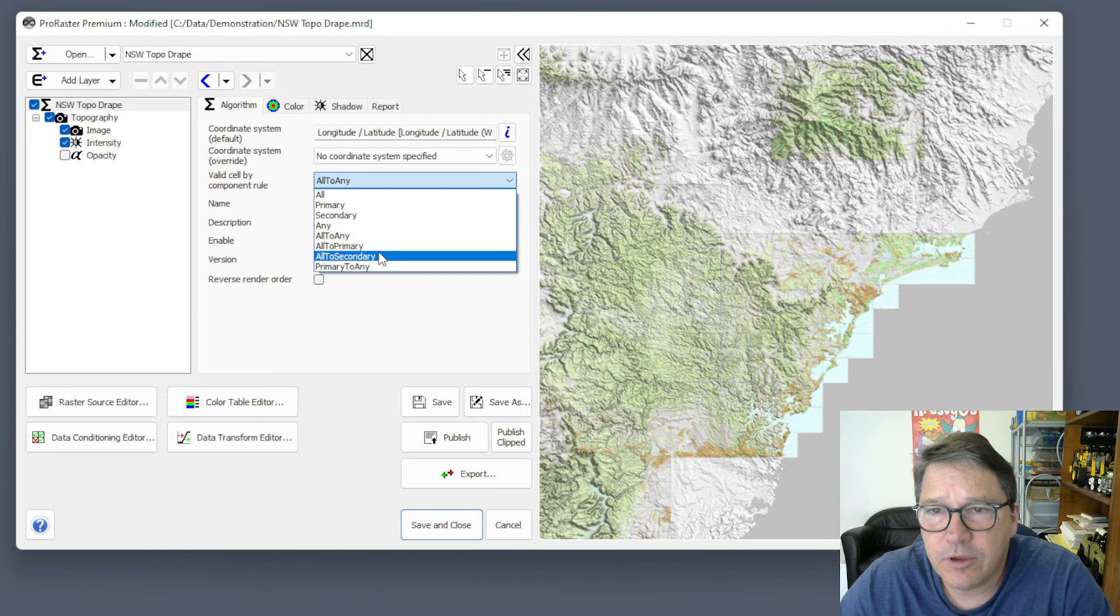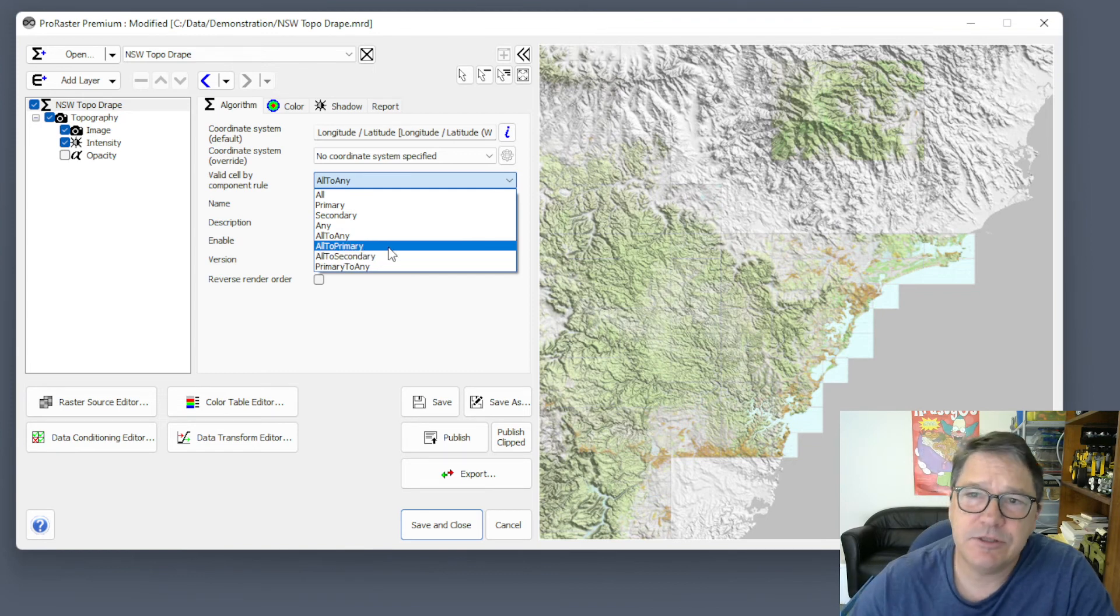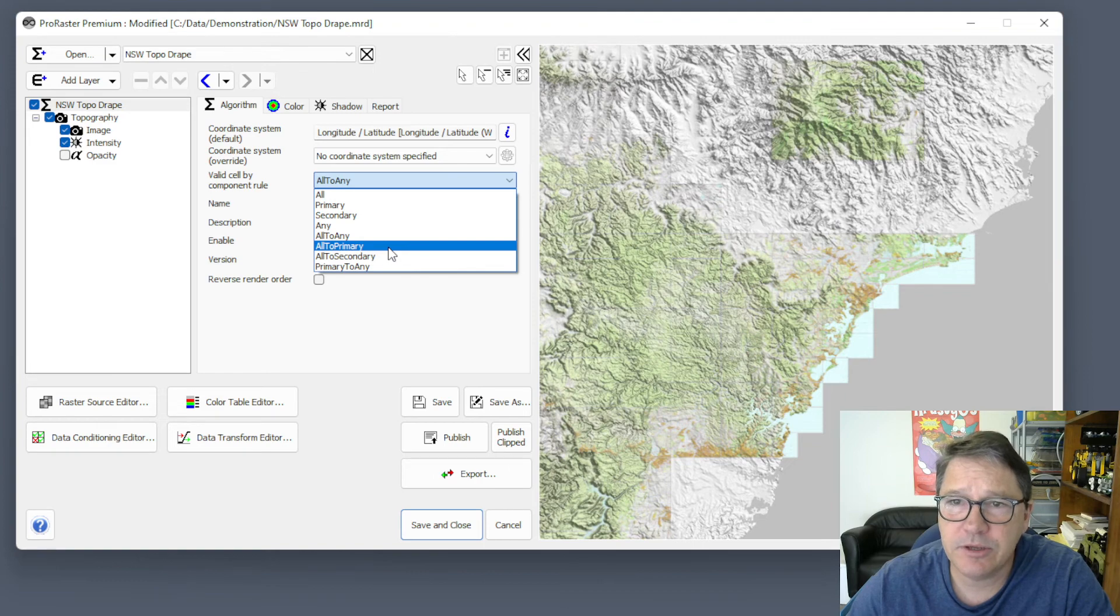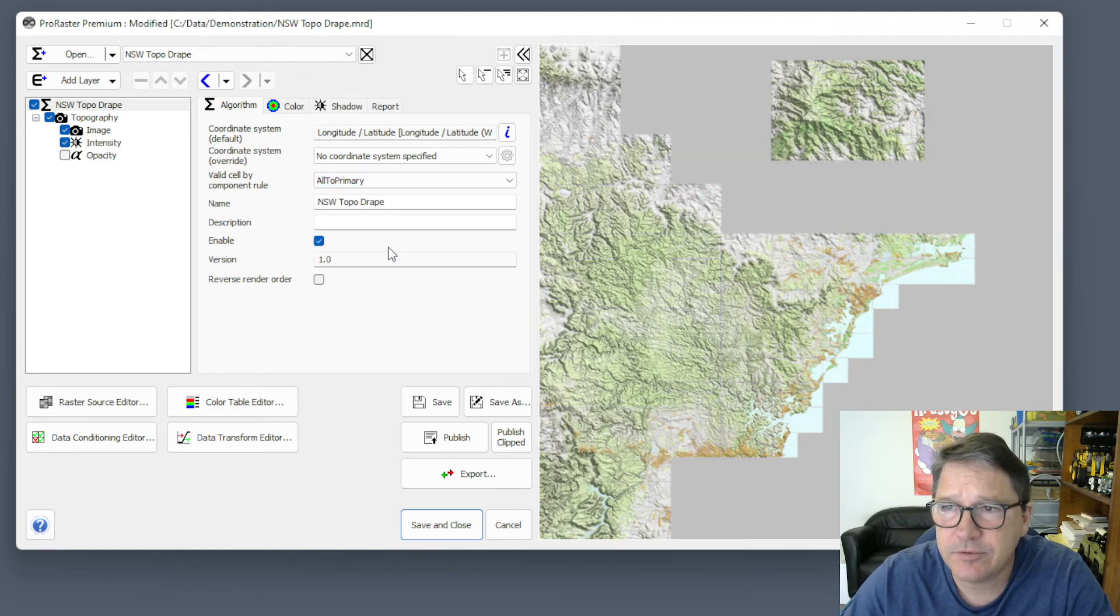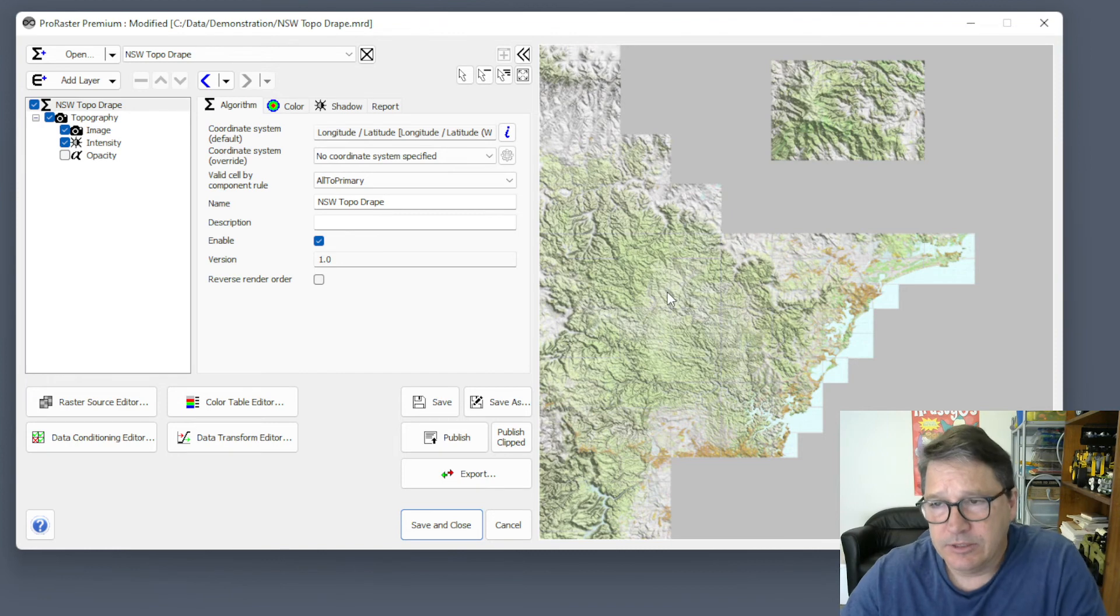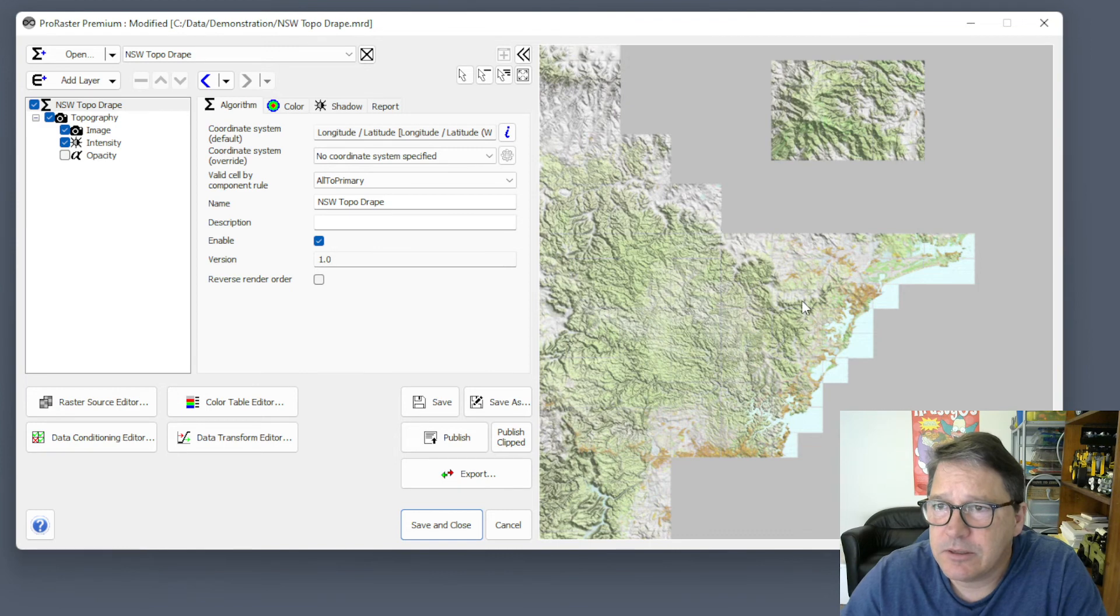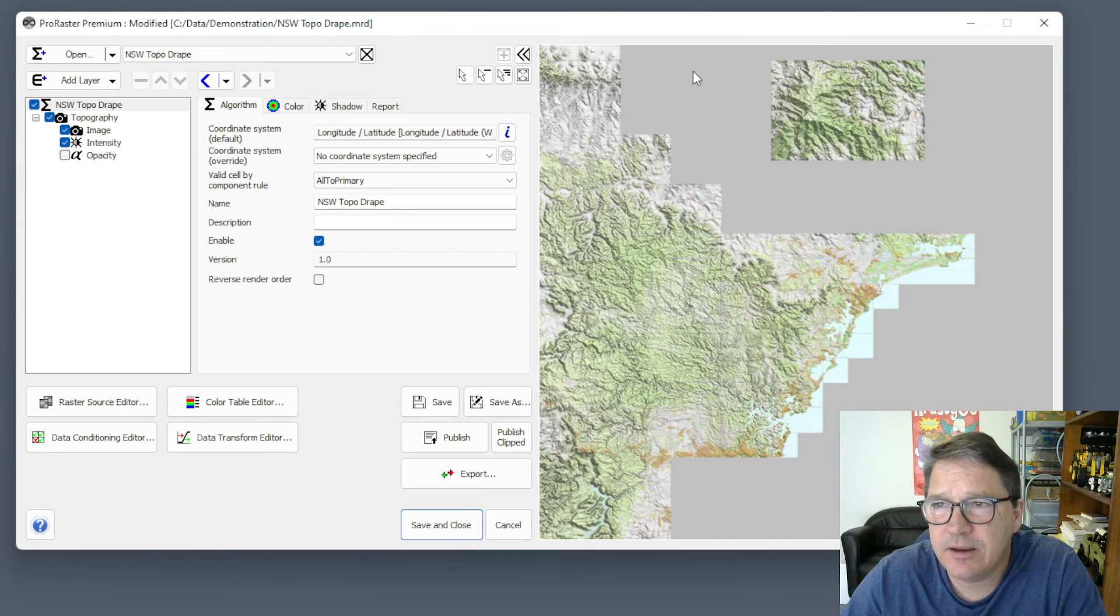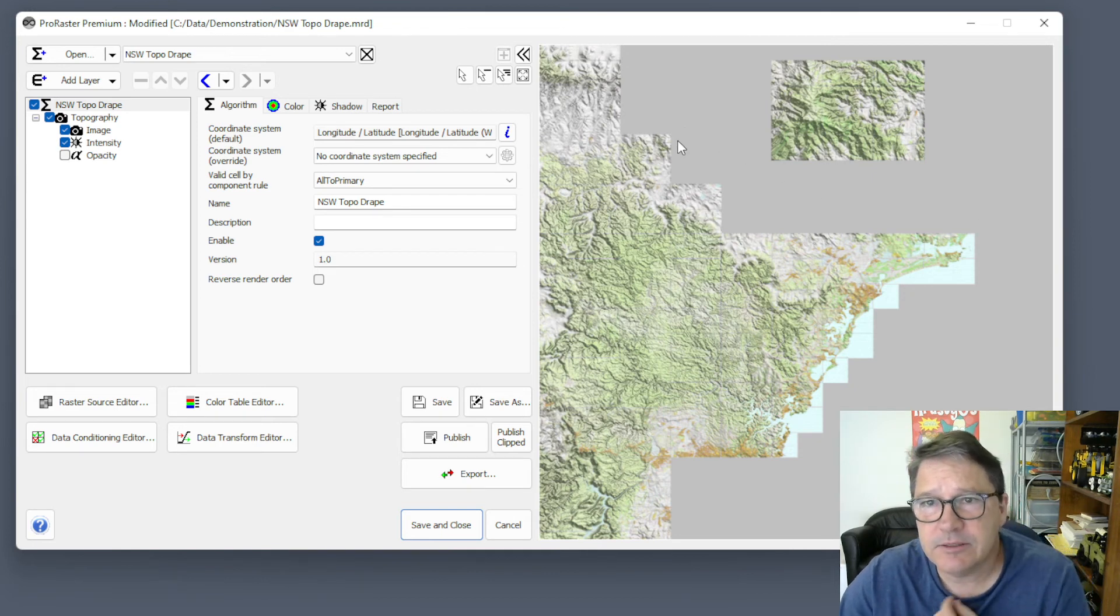Now if we go all to primary, that's a two-phase rendering pipeline. It's going to do all, and then it's going to do primary. If we select that, so now we've got the intersection first, and then we've got primary second. So we've picked up the offshore data with the primary, but we haven't picked up this terrain data because we then haven't rendered secondary.